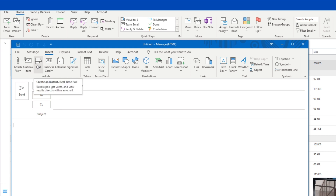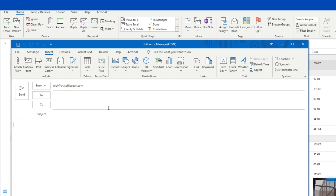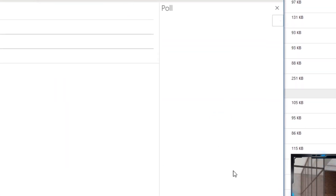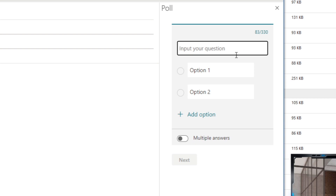If you do not have this option, go to File, then your Account, and check for any updates. Once you've updated Microsoft Outlook, you'll be able to find the Poll option as long as you have a Microsoft 365 license. Click on Poll and it will open up a new section on the right-hand side, allowing you to create a question with multiple different answers — basically like a mini Microsoft Form embedded into your email.